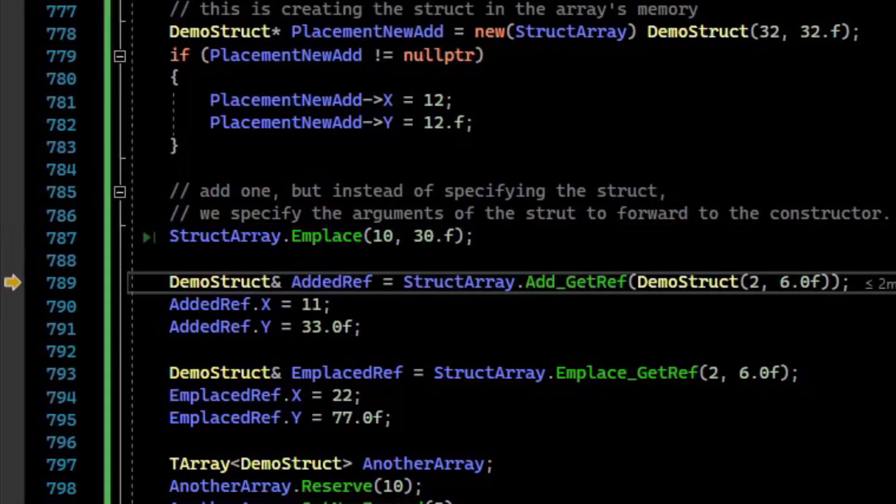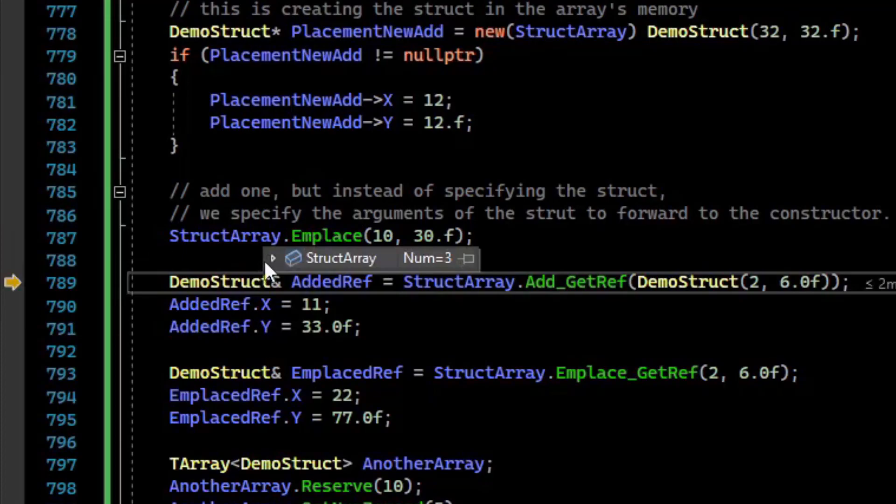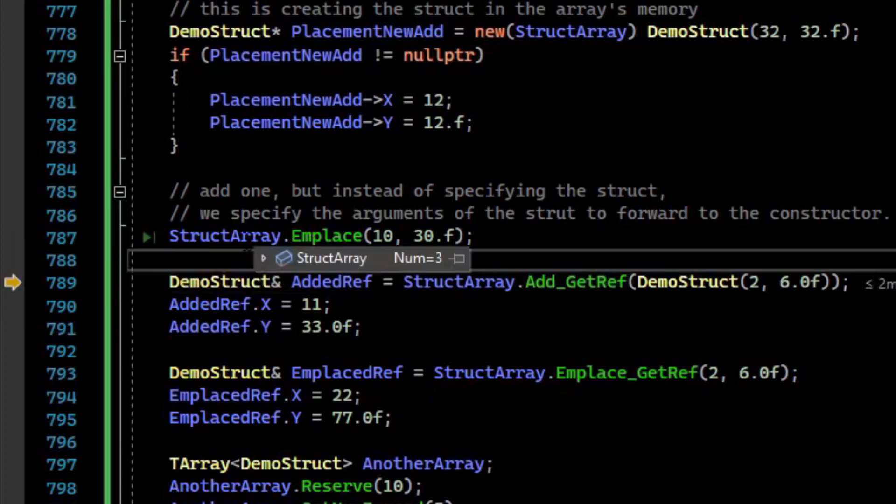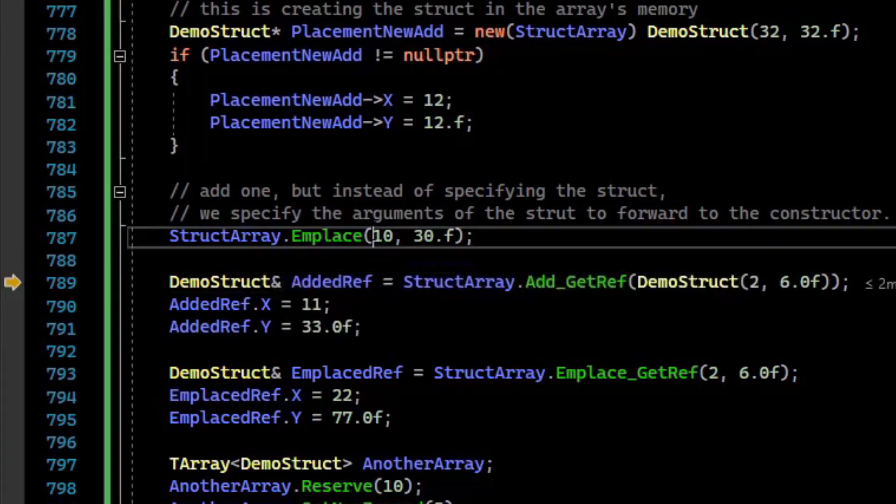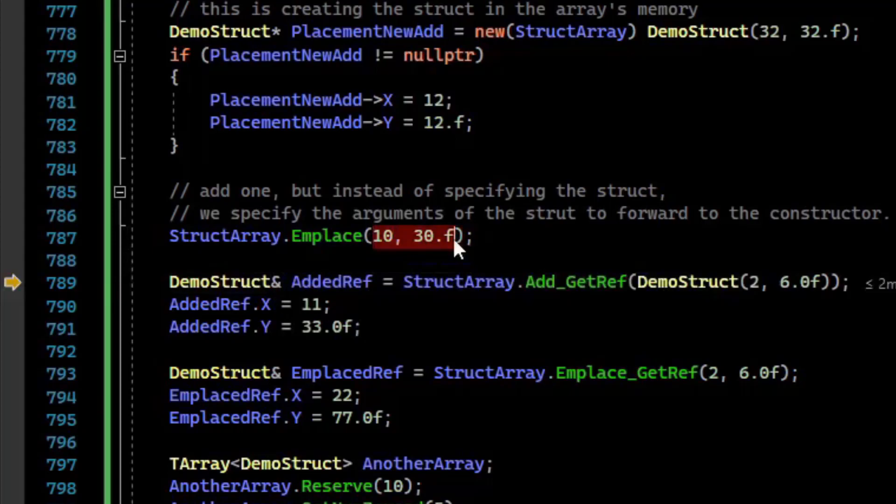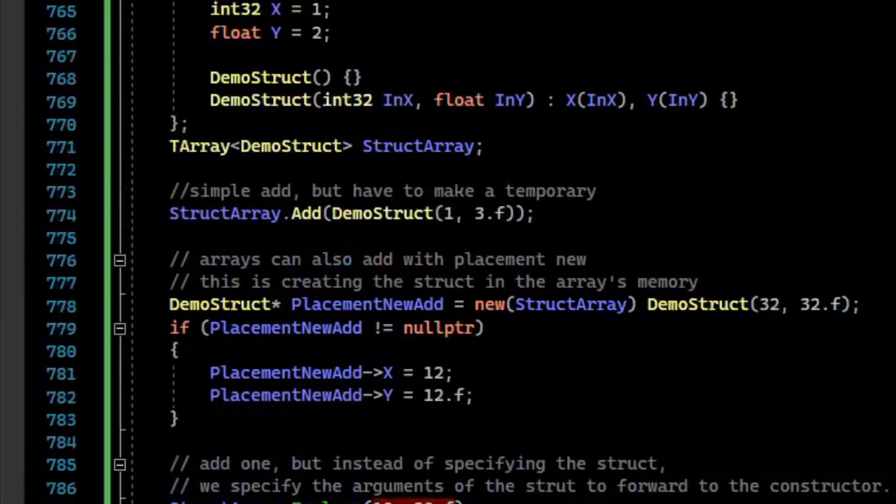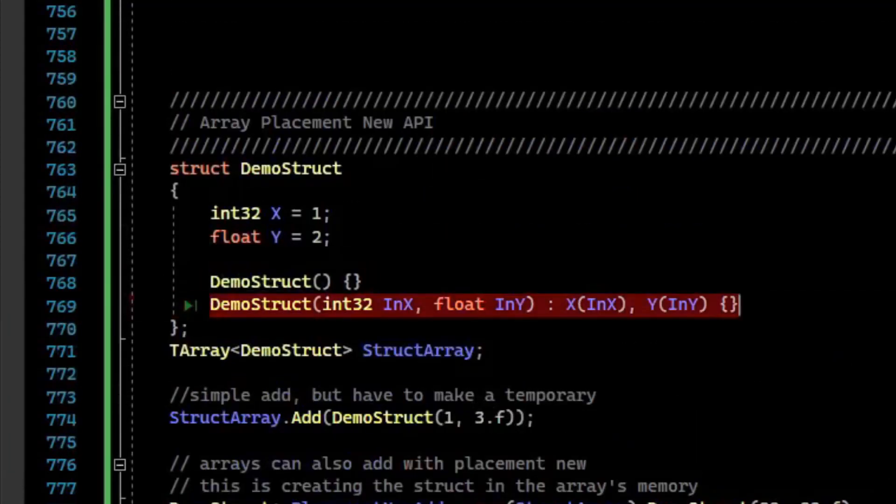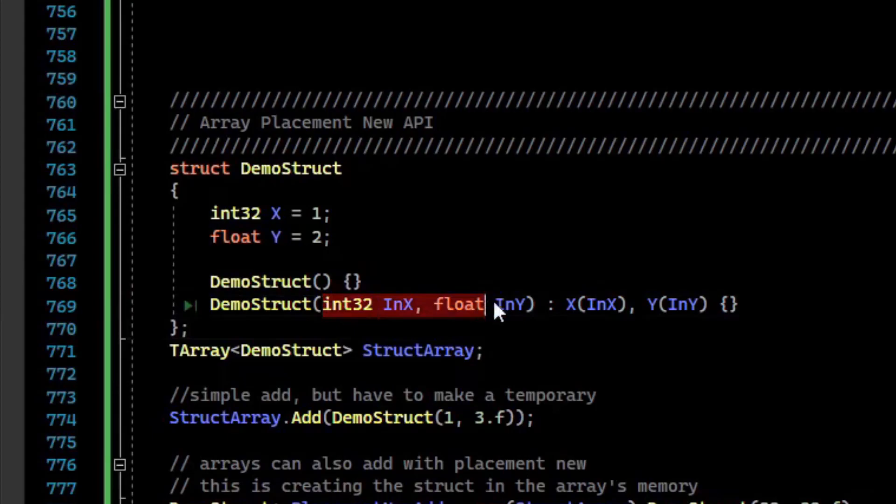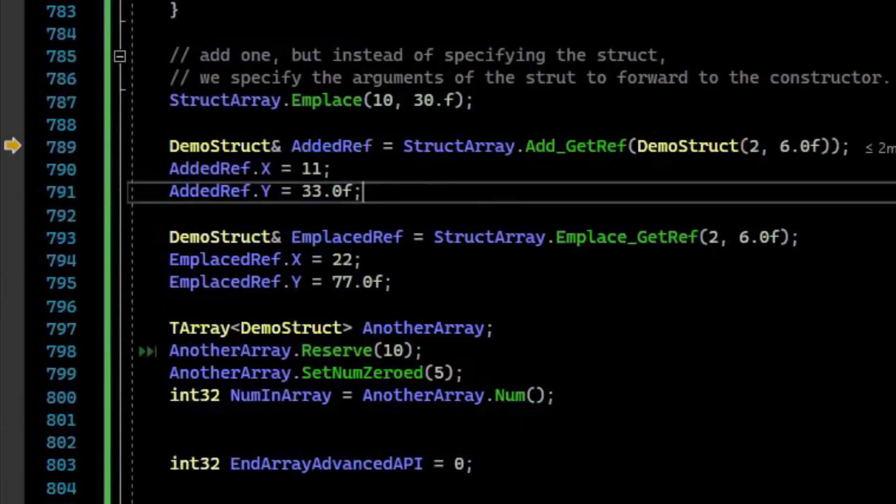If we step over that, we can look at the array. Notice that at the end of the array, we have 10 and 30, which is the values provided. So it called the constructor here, where you can provide arguments, 10 and 30.